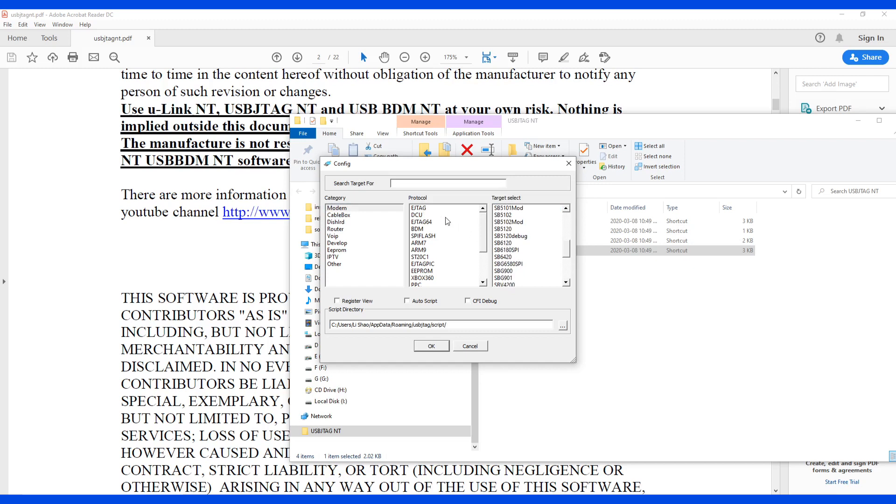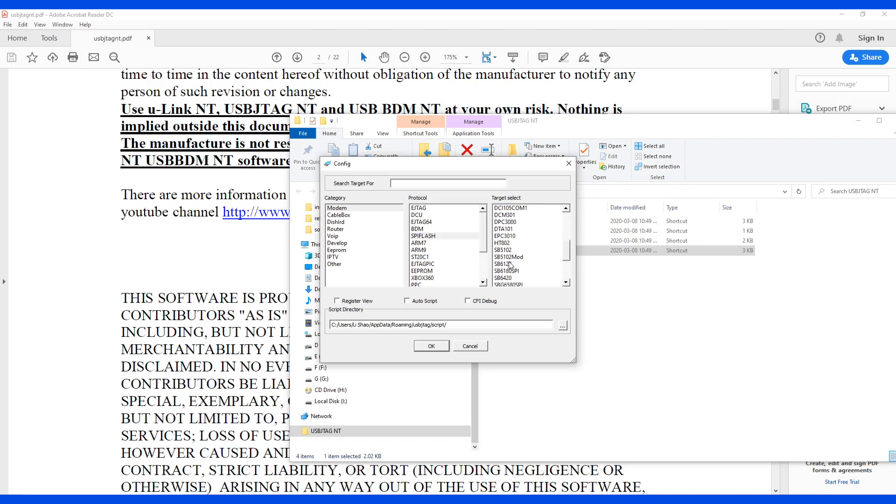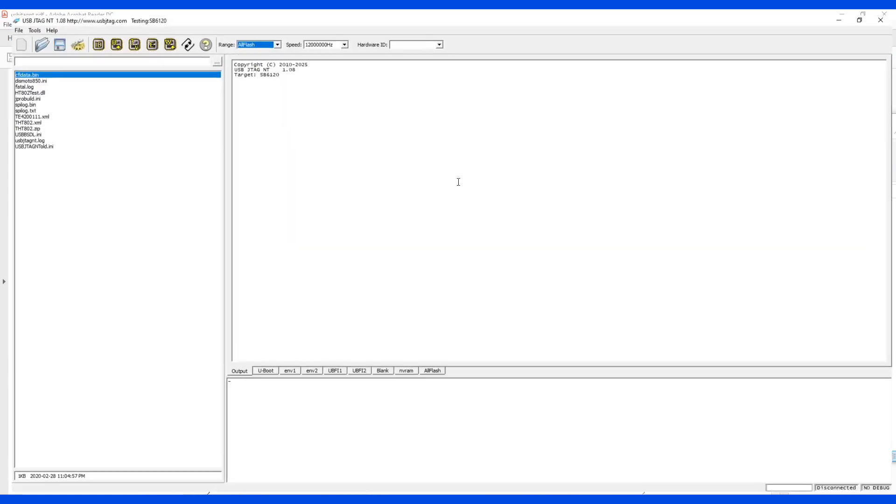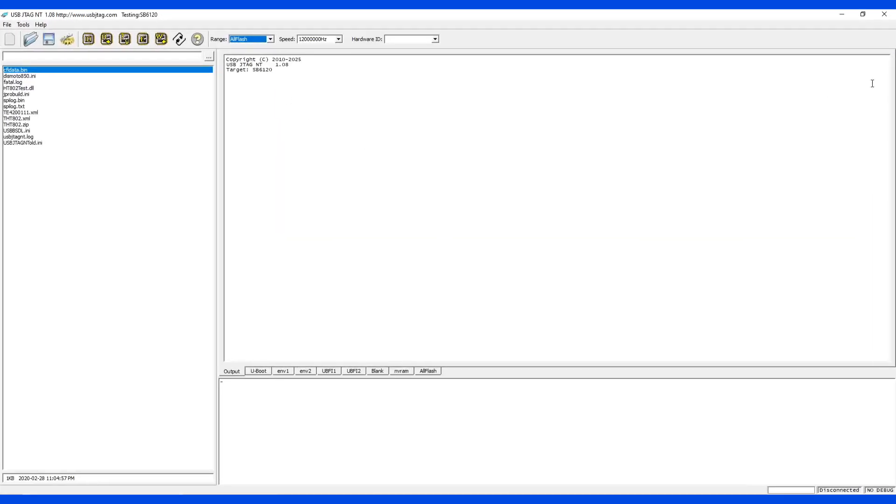The second method is by the protocol, say I want to program the SPI flash, which is here, and in here we also can find the SB6120. Another way is going here, typing SB and 61, it will be here as well. So let's say if I click here, and then you can position your software to whatever size you want.